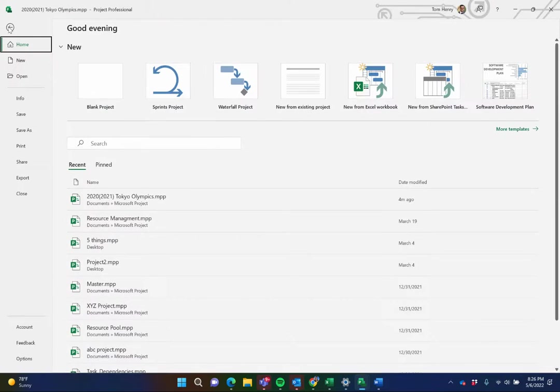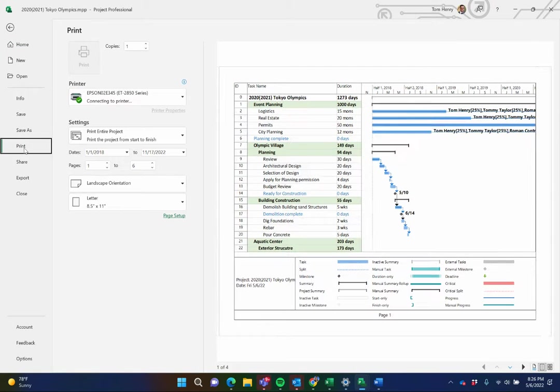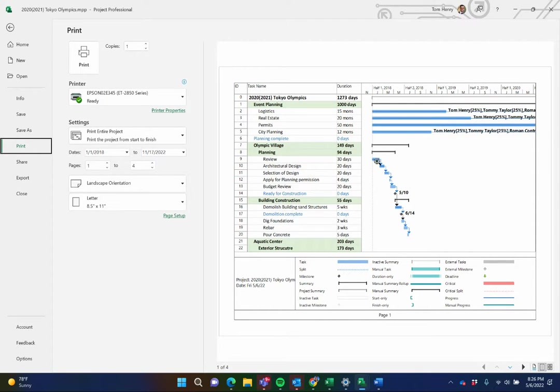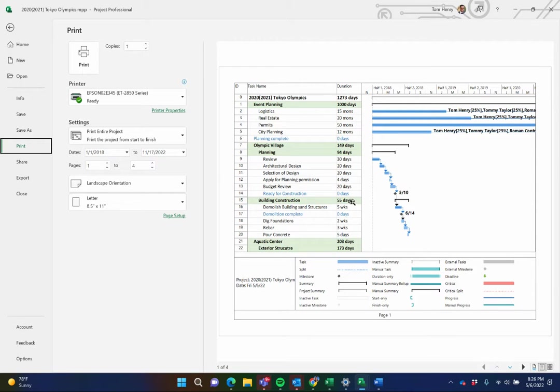Click file, print. Now what you can see is to some extent because I pulled my splitter bar over and just display the Gantt chart, it is showing me kind of what I have on screen. It's not perfect.